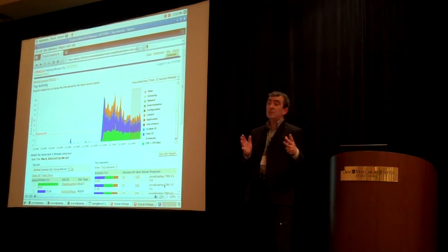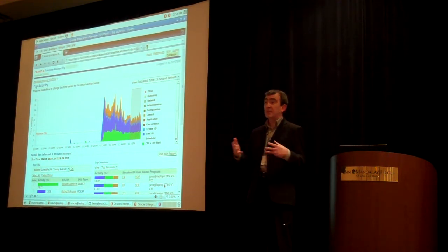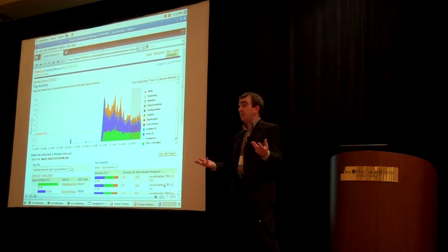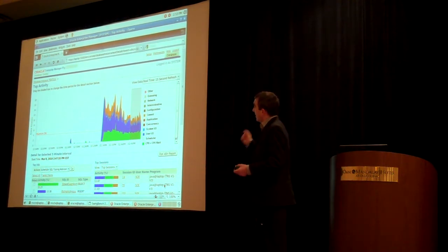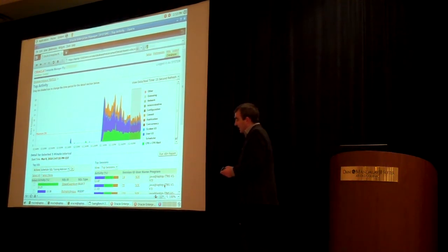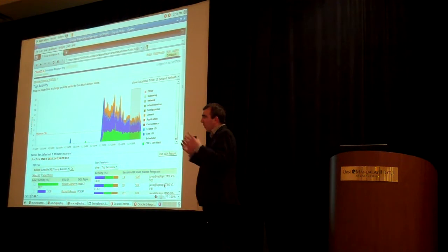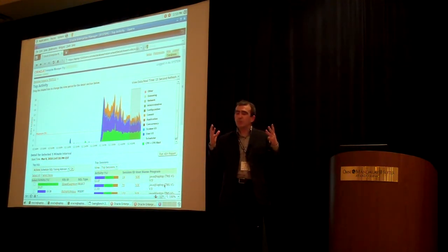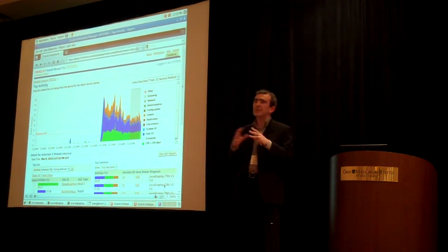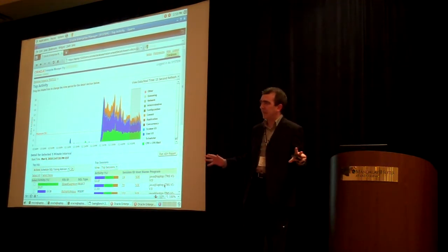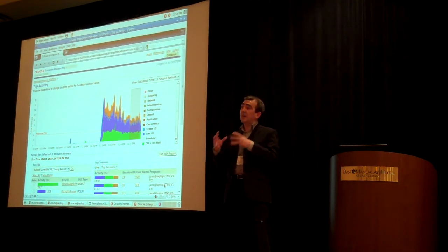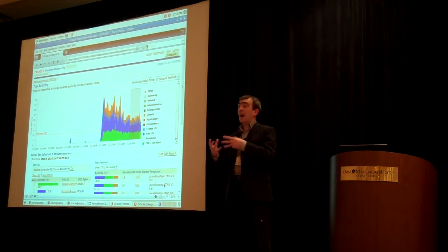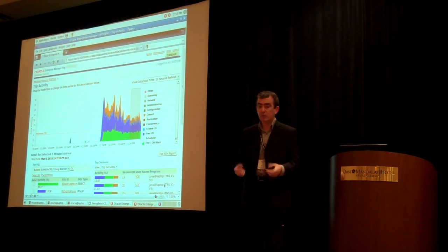Whereas the performance pages report on measured data — for example, you can't consume more CPU than you have on a system — this screen is based on Active Session History data, or ASH data, ASH samples.